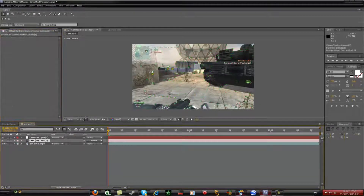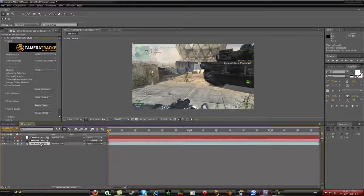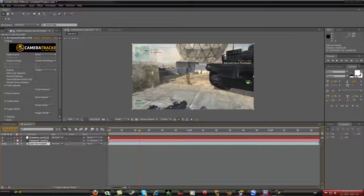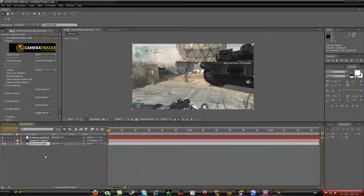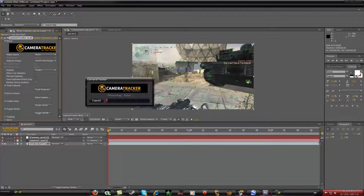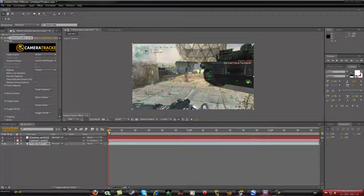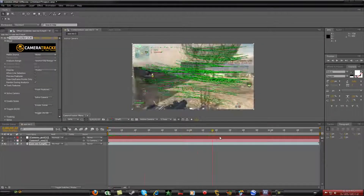Click 'Create Scene,' which will create a camera and a null object. The camera is what has all the 3D in it, and the null object contains the object's position information. If your points disappear, just click 'Solve Camera' again and they'll come right back.